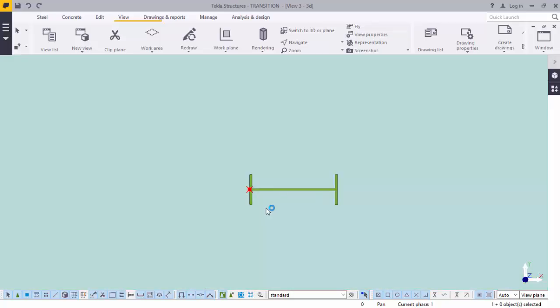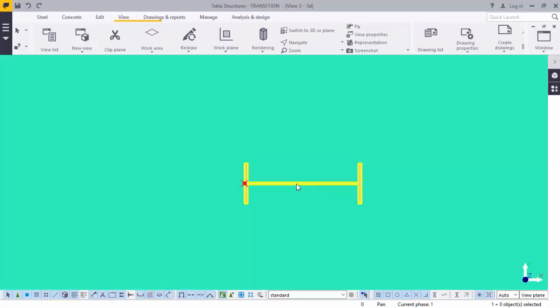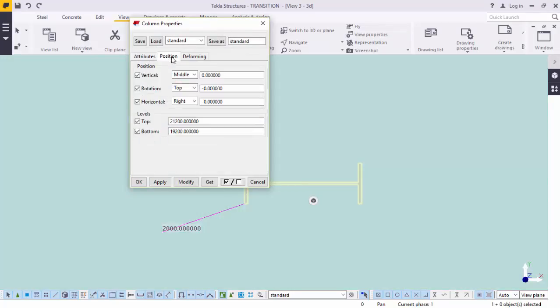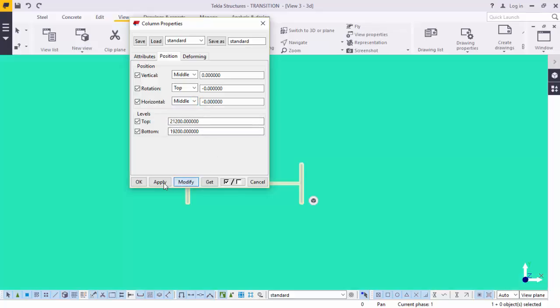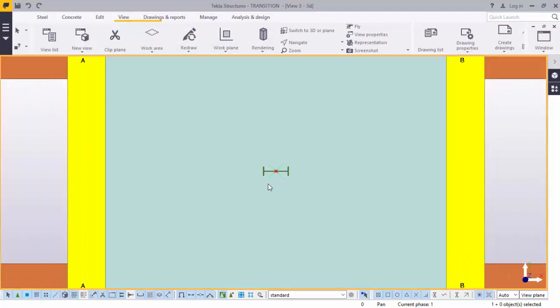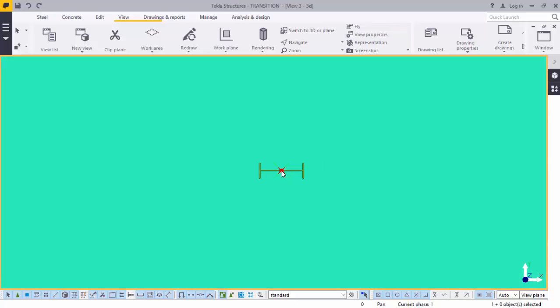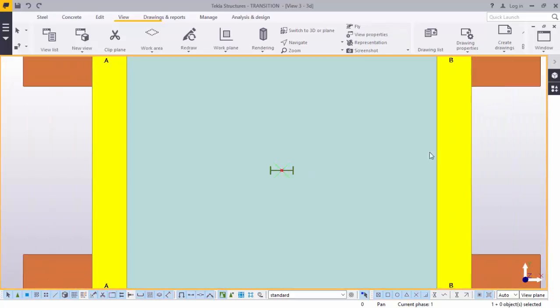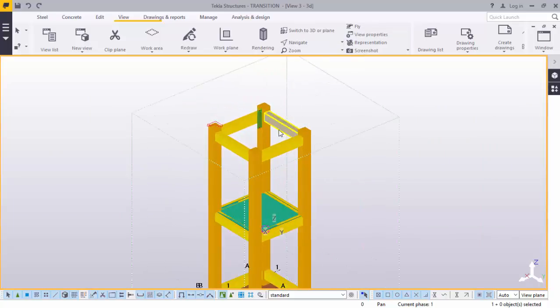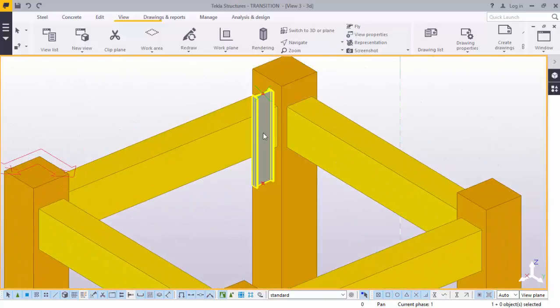We have two things here: our beam and our point. We want to center this beam to this point. Double click on the beam. This dialog box of column properties will appear. Go to position, come to horizontal, this drop down arrow, click, pick middle, modify, apply, OK. You can see our beam has just moved to center itself with that point.